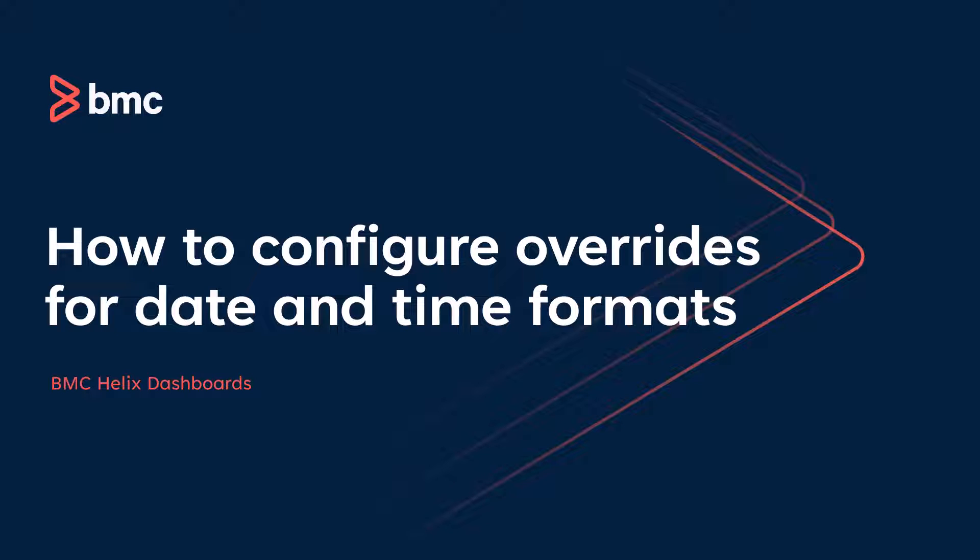Hello. In this video, we'll see how to configure an override to display the date and time in different formats in BMC Helix dashboards.